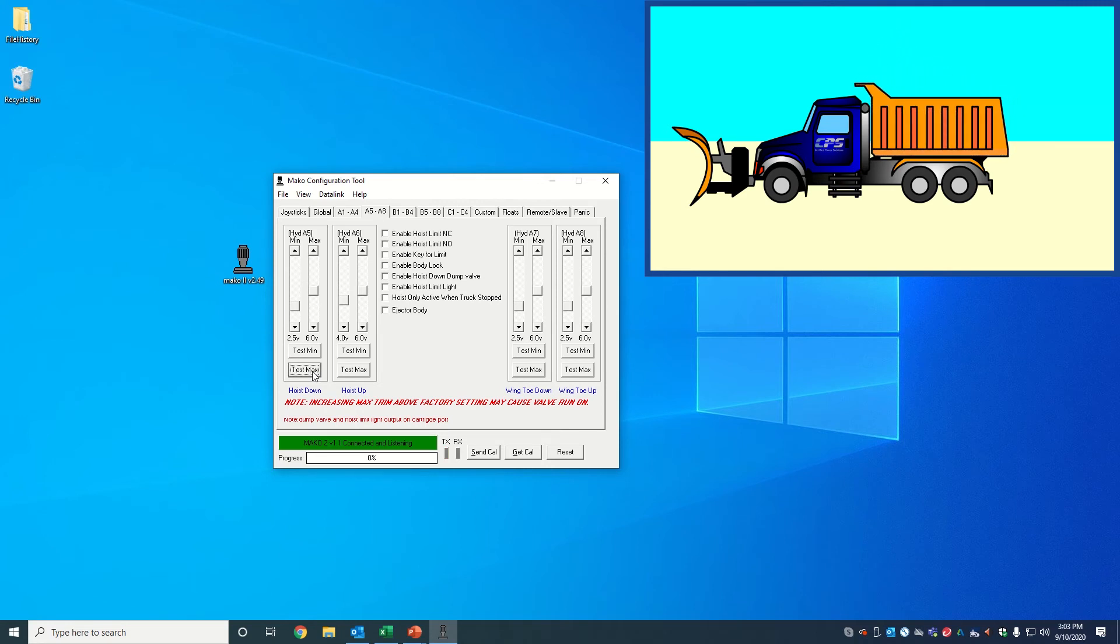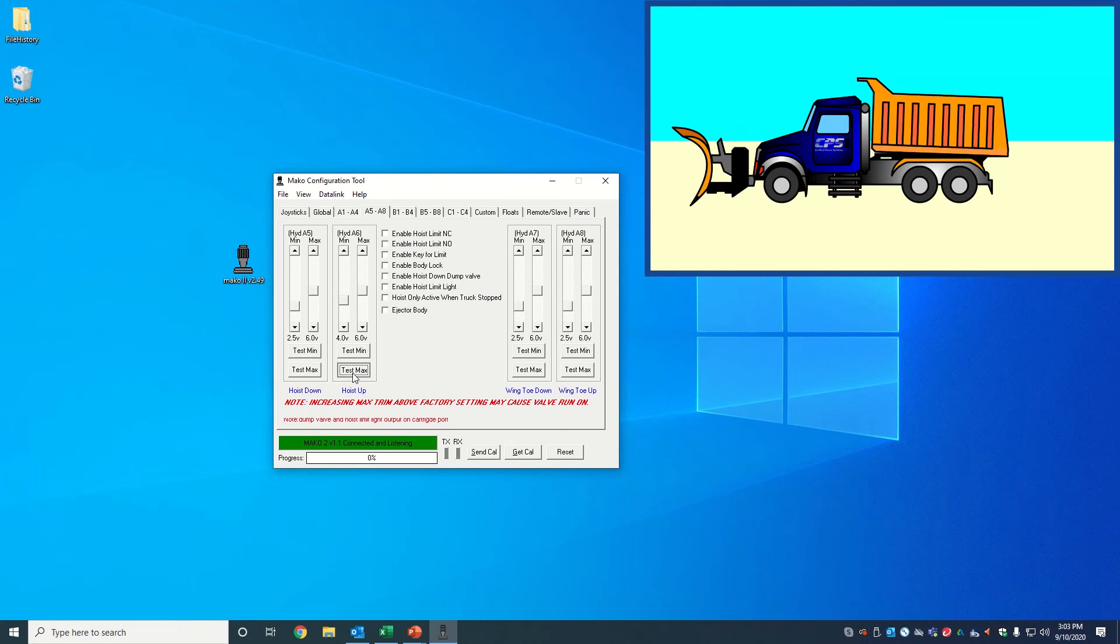Next, set the maximum trim which dictates the motion speed upon fully extending the joystick in that direction. Click and hold test max after every adjustment to confirm the desired motion speed.